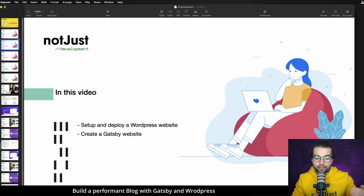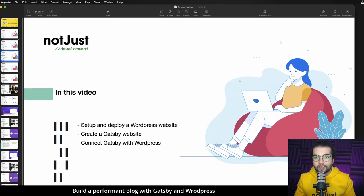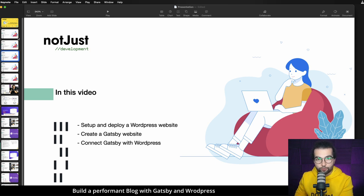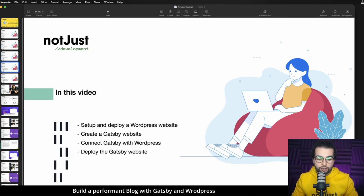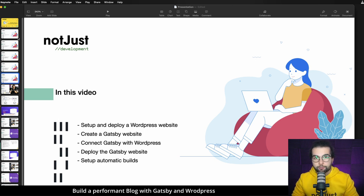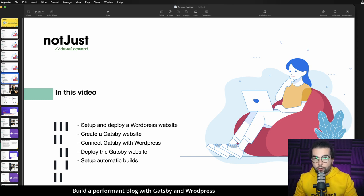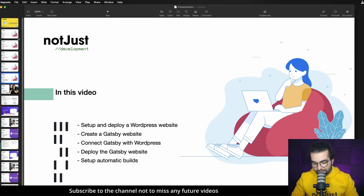I'm going to talk about the advantage of this later in the video. Then we're going to connect Gatsby with WordPress, read all the information from WordPress and build it in Gatsby, after which we're going to deploy the Gatsby website and set up automatic builds — so every time a new post appears in WordPress we're going to rebuild our Gatsby website and deploy it in a matter of seconds.